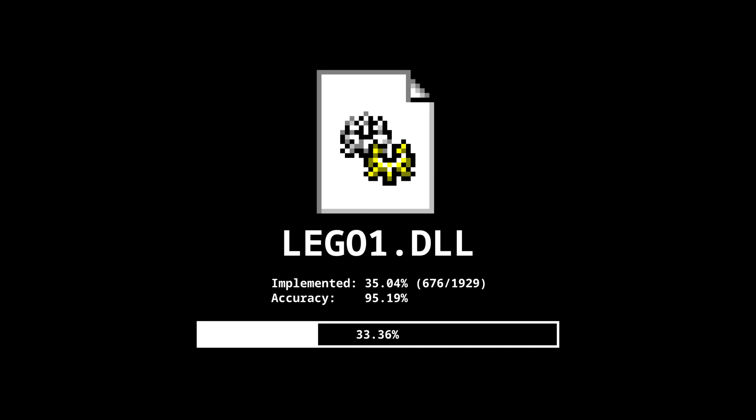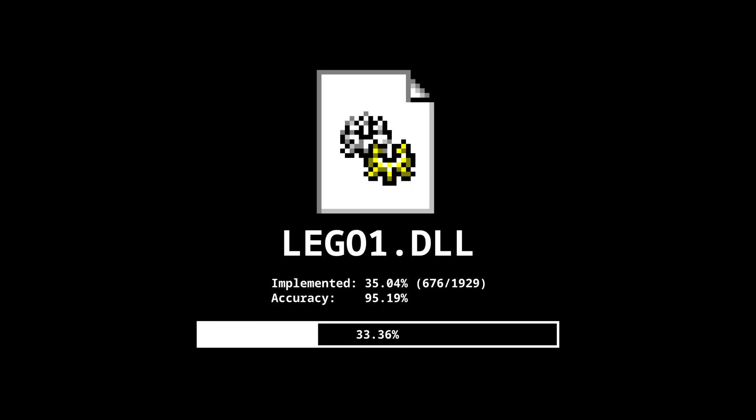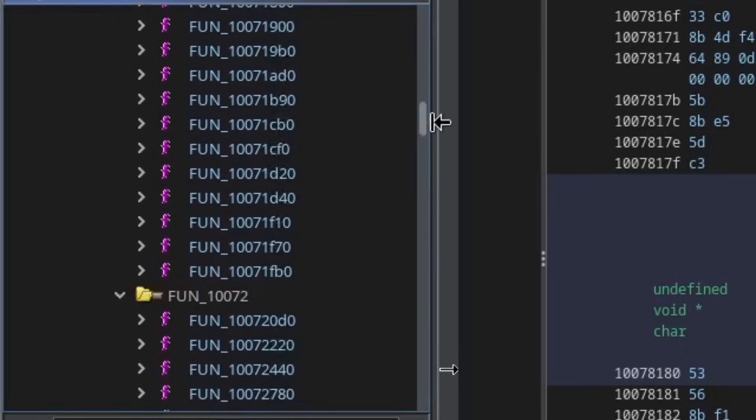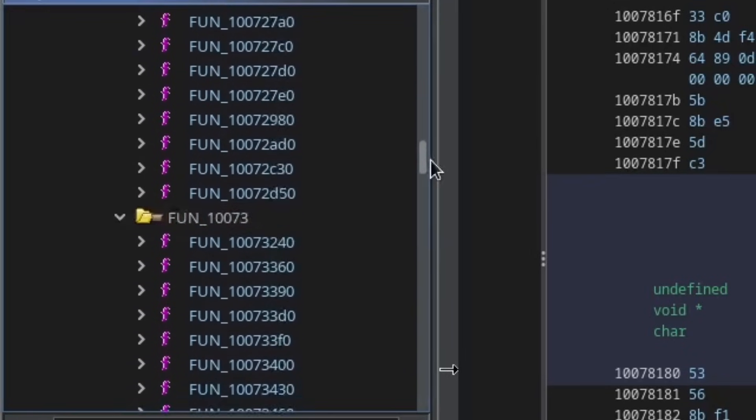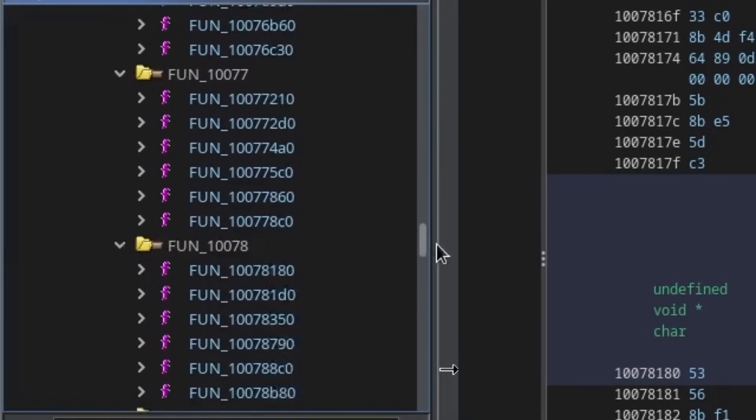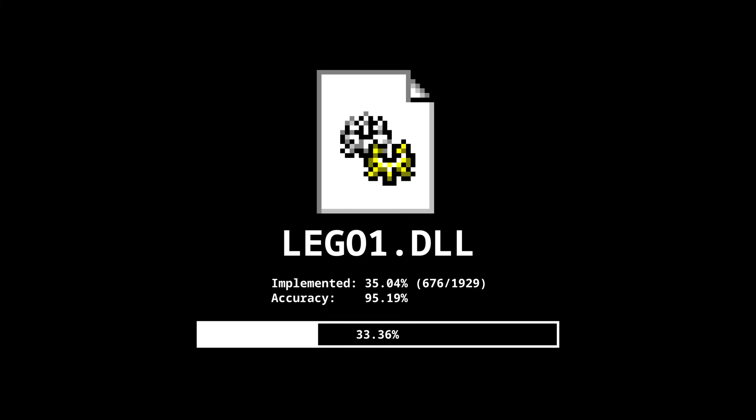Also, this percentage is based on the number of functions Ghidra automatically detected. There are likely more that we'll find manually as we continue working. If I was being more realistic, I'd say we're probably closer to 10 to 15 percent, but still, even that is incredible progress compared to my last attempt.